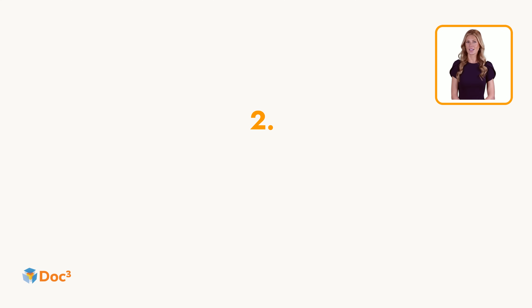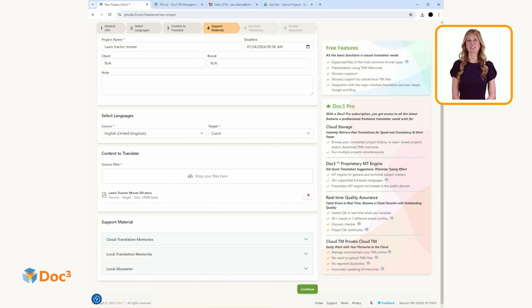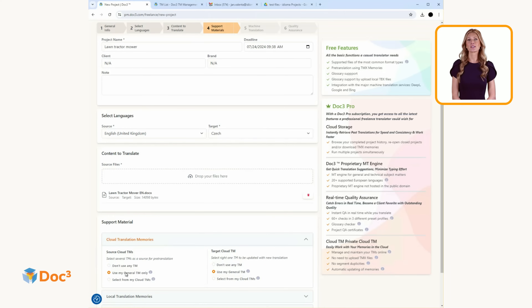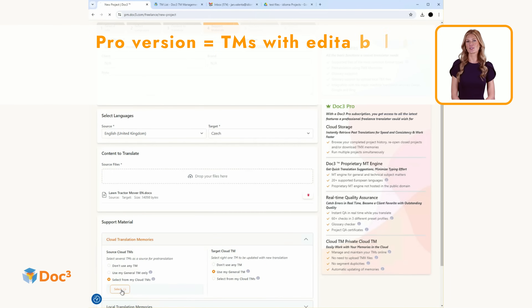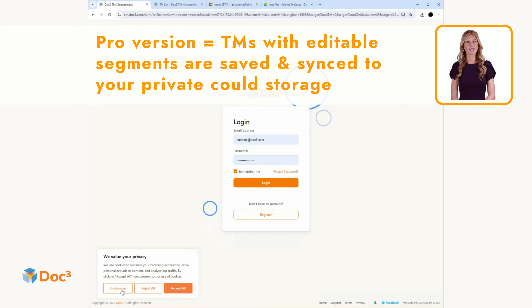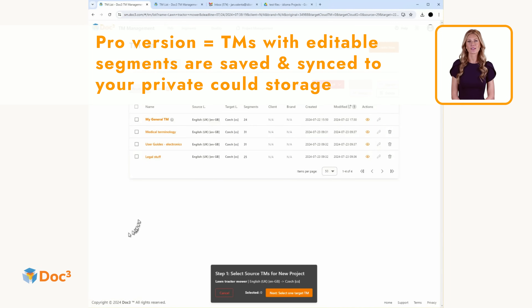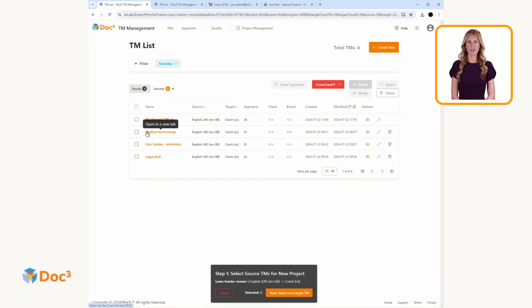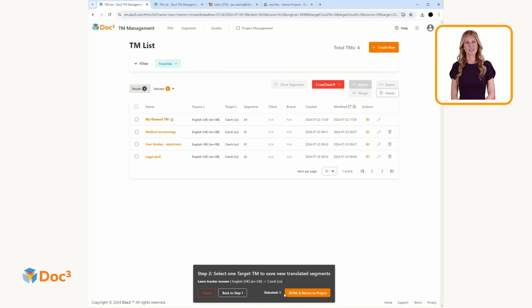There is also a powerful system for managing translation memories and for the pre-translation of new projects using those memories. There's no need to upload a file from the local disk — I can conveniently select the memory from cloud storage, which I can keep managing online down to the level of editing individual segments. New segments I translate are automatically added to the existing memory, or into a new one if needed.